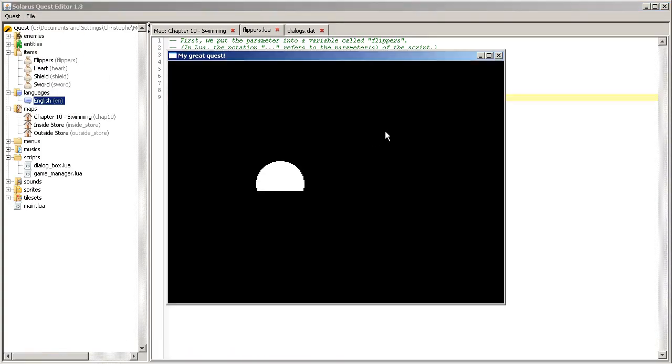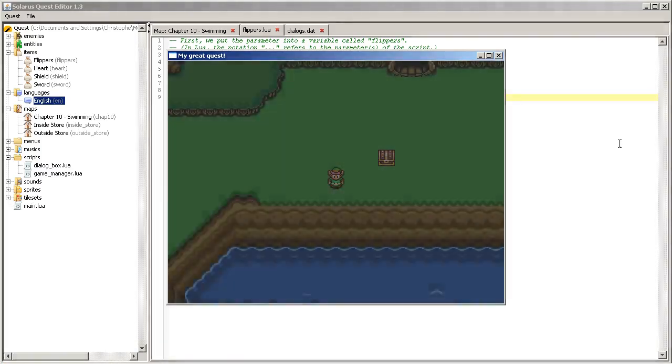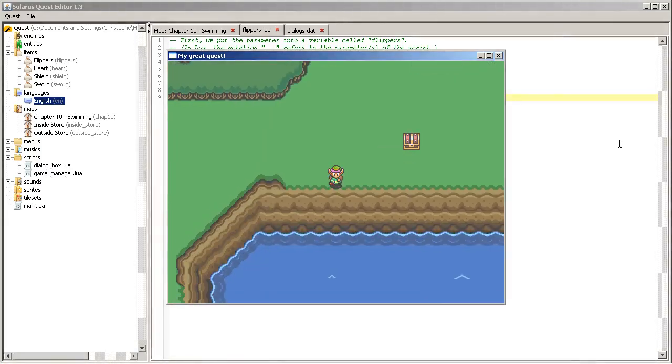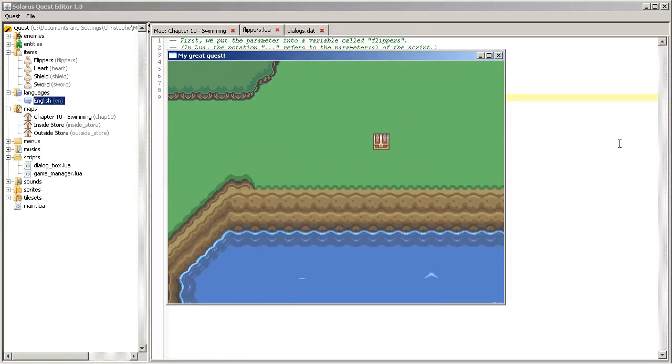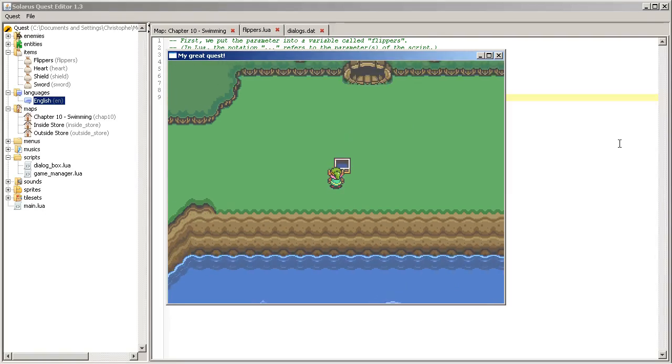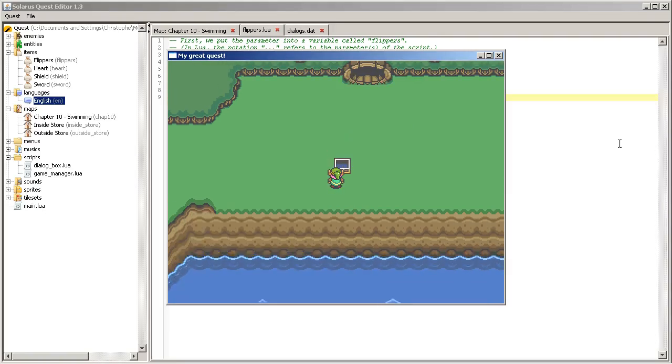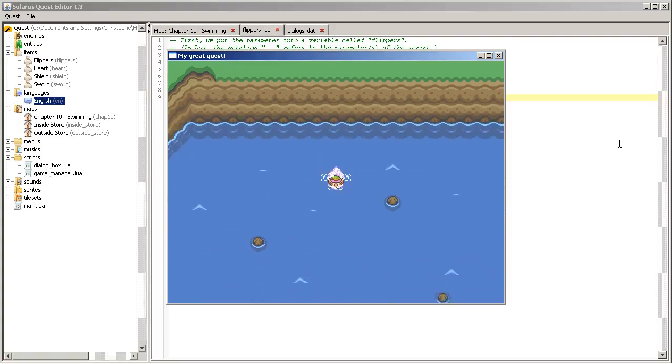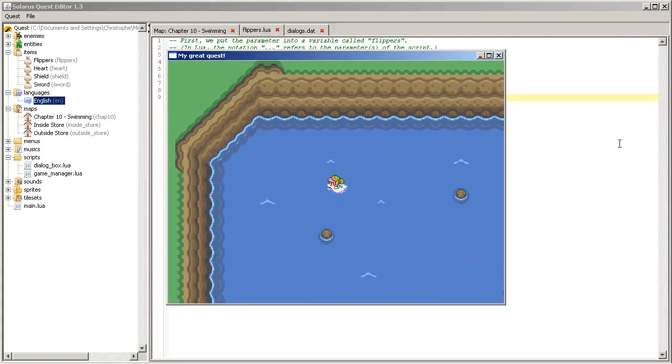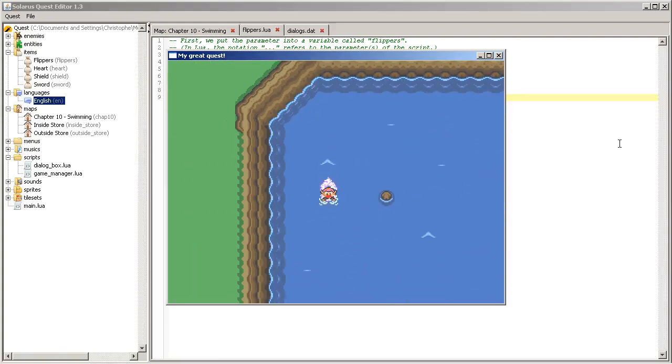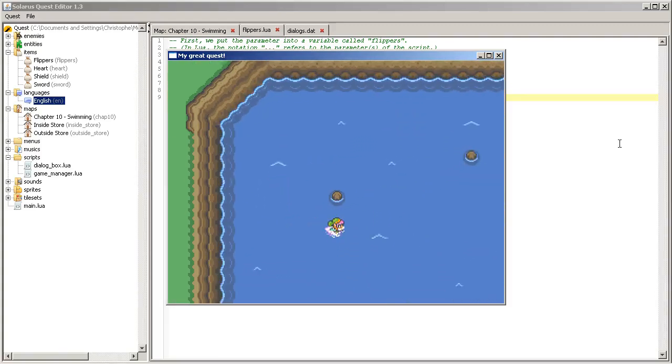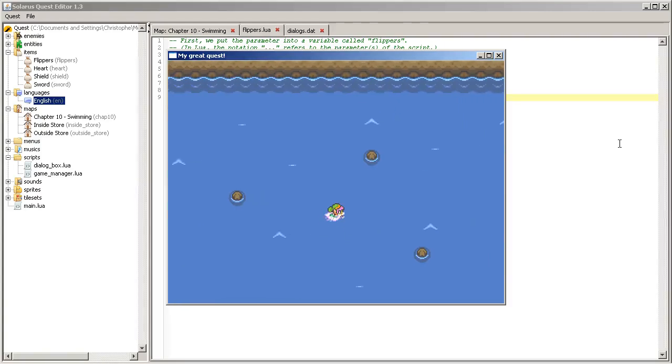So, that's it. This is all we need for the flippers. Oh, of course, I should open the chest, maybe. Okay, good.